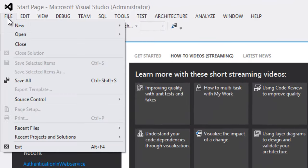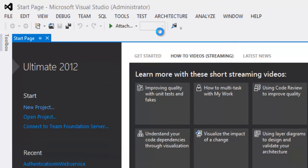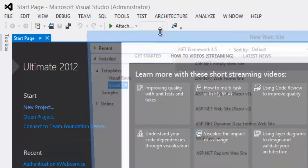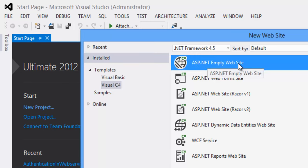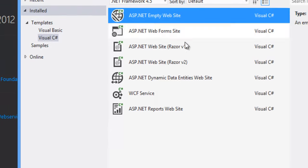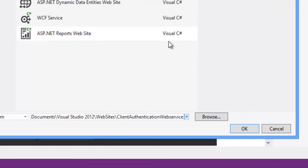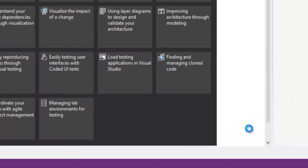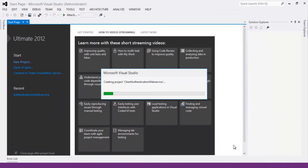Click on File, New, Website. Select a template as Visual C Sharp and .NET 4.5. Select ASP.NET MVC website. Rename the project as Client Authentication Web Service. Click on OK button. That will create the project.